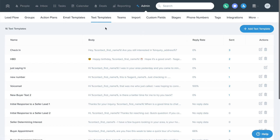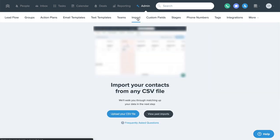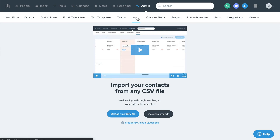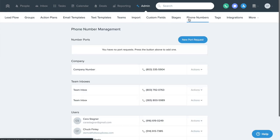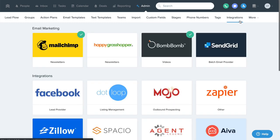Through the admin tab you can access the import page, which is where you can import a spreadsheet or CSV of contacts. You can also access your Follow Up Boss phone numbers and tags, and you can manage your integration and company settings.